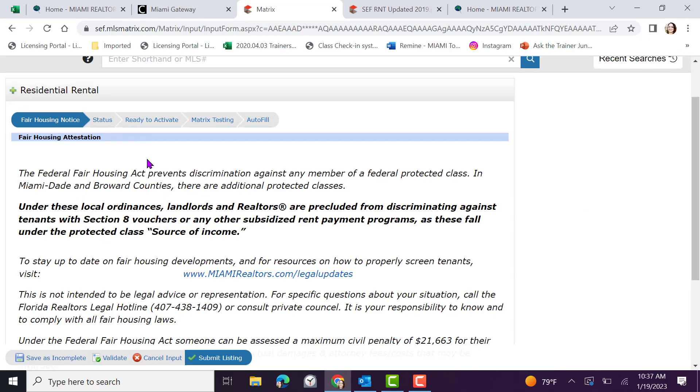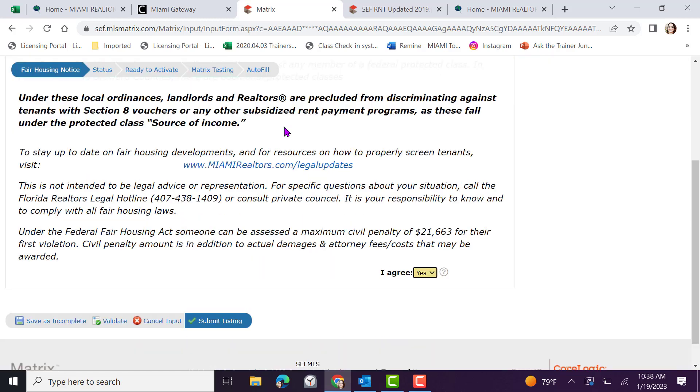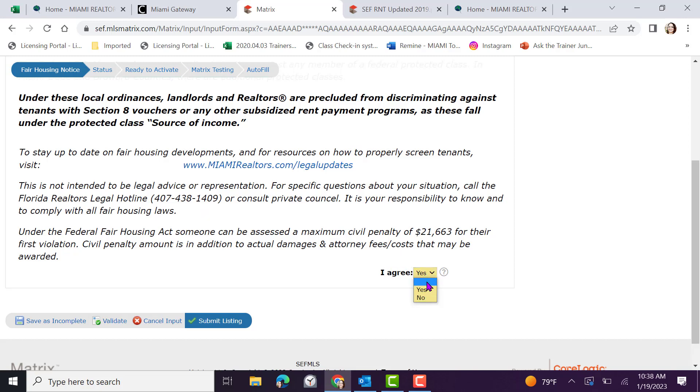If this is not the correct address, you can always click revise this search to start again. Once you press agree, you will be presented with a fair housing notice. This does include the explanation of the Fair Housing Act. This prevents discrimination against any member of a federal protected class. Read the complete notice. Selecting Miami Realtors dot com forward slash legal updates for additional information. You also have the ability to contact the Florida legal hotline with questions or consult private counsel.